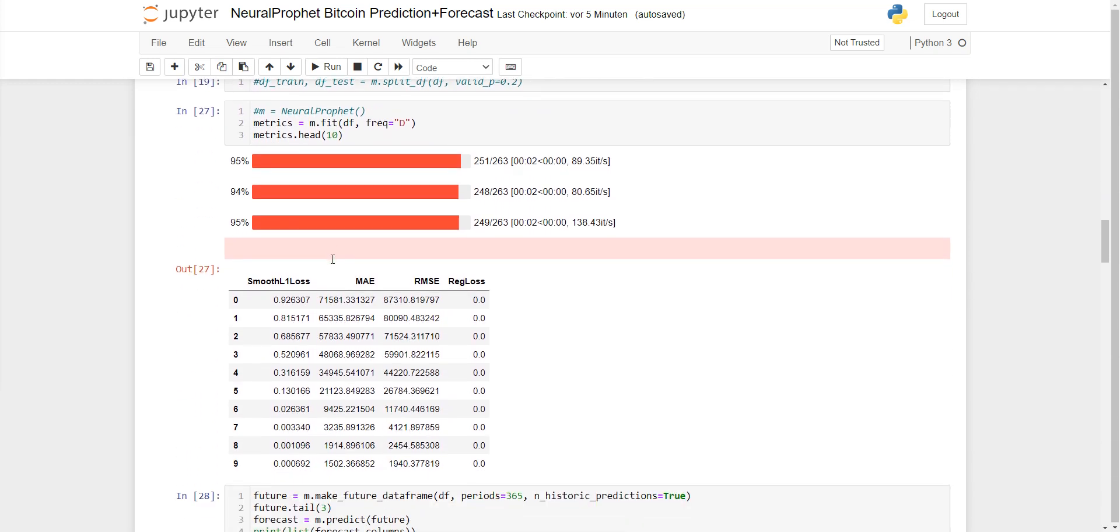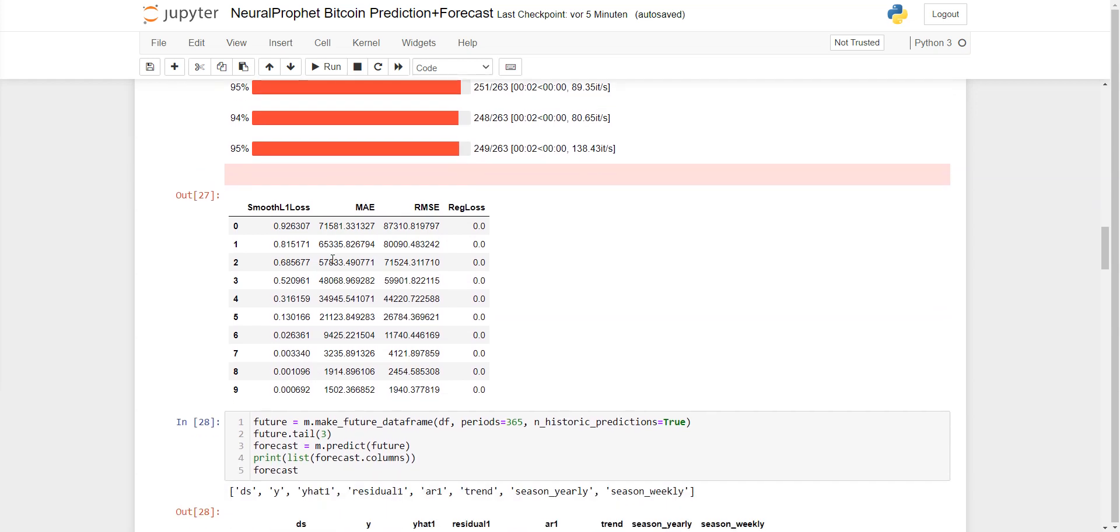Then I'm plotting the mean absolute error and root mean squared error, which you can find here and see how it looks.